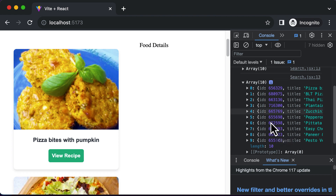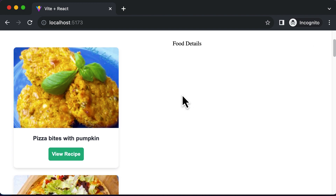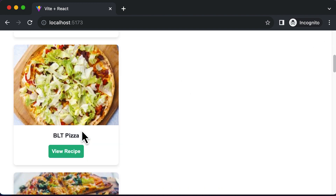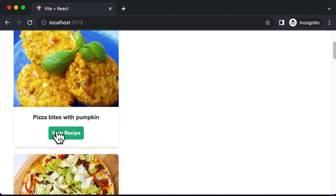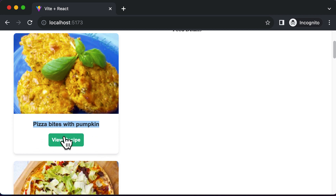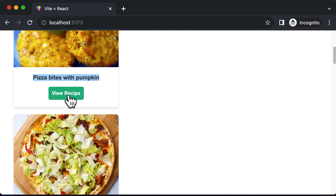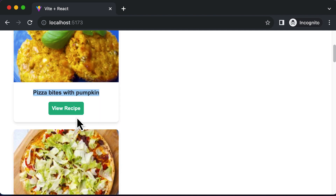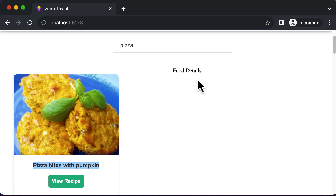If you inspect the console, you can see that inside the array every food item has a unique ID. We can use this unique ID to get the recipe for a specific food item. Our first task is to identify which recipe we want — for example, clicking a button should get the recipe for 'pizza bites with pumpkin' or 'BLT pizza'. We'll pass those unique IDs to the specific buttons to identify which recipe to display.